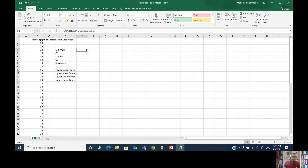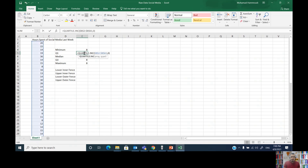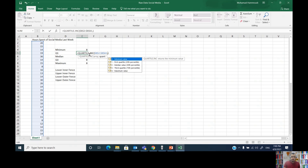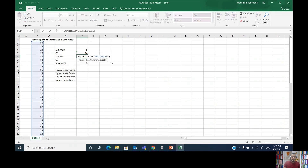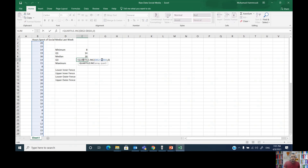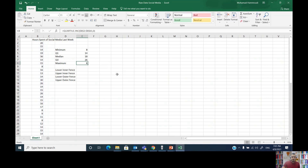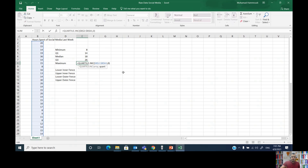The minimum value in this data set is 8. I'll drag the cursor to duplicate the function for the other values, adjusting the selection within the function each time: replacing zero with 1 for Q1, 2 for the median, 3 for Q3, and 4 for the maximum value.